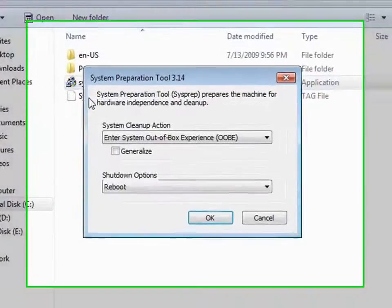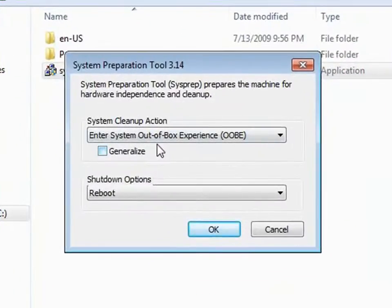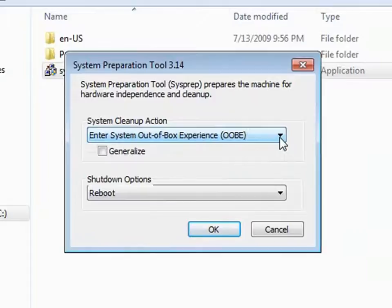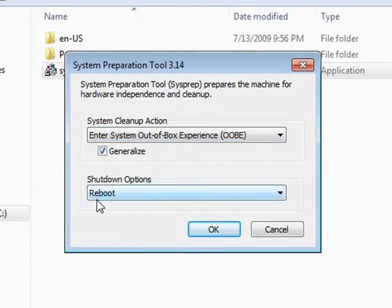We'll select Enter System Out of Box Experience, select the Generalize option, and then select Quit.